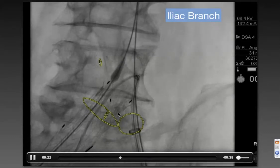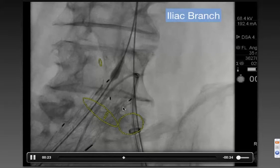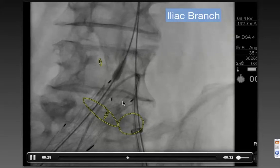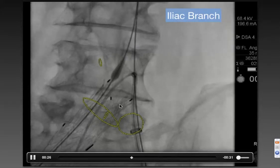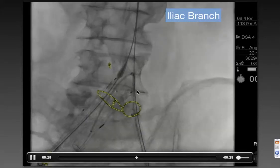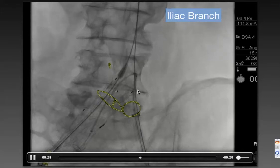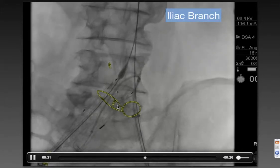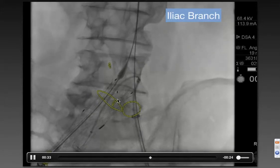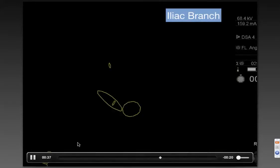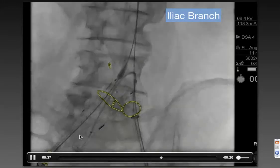We've made this very challenging for ourselves because the endograft is sitting proud of the bifurcation. So you've got to come up out of the origin of the left common and start working up and over the top of the endograft and then catheterize that little limb that's down there.